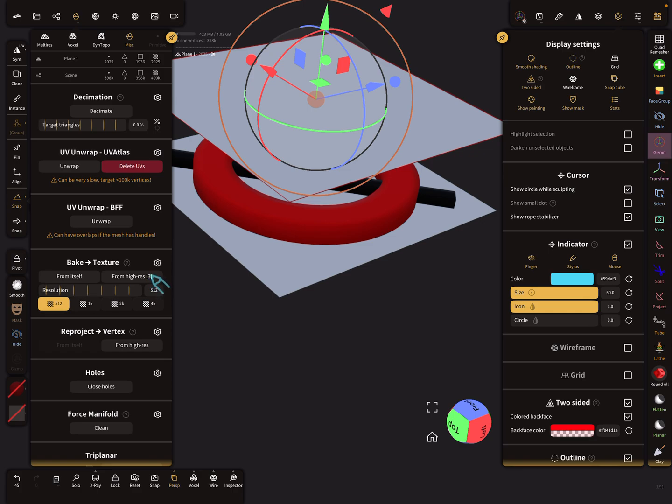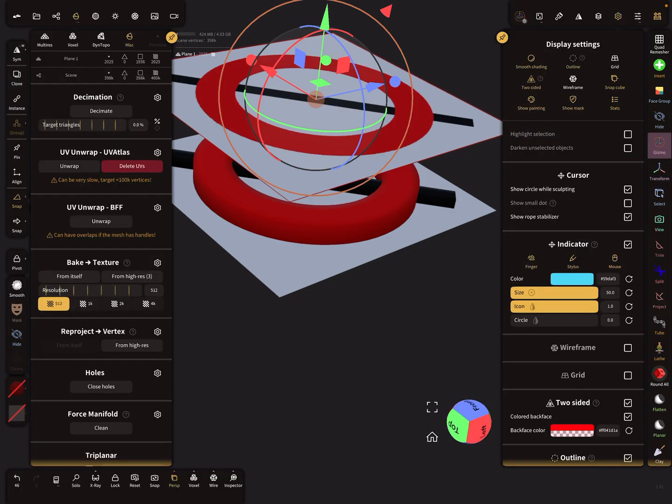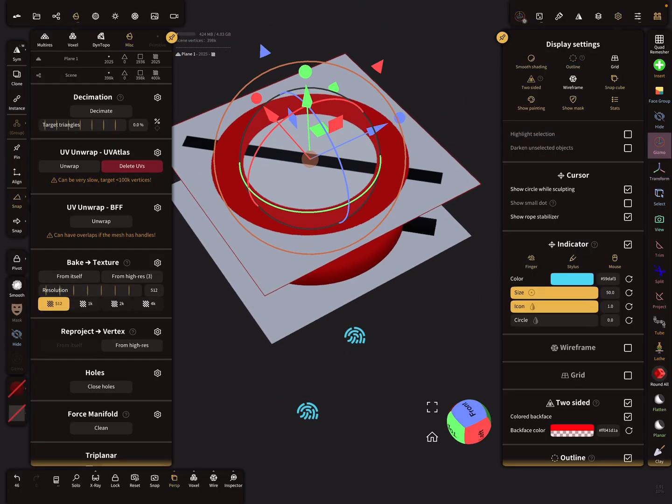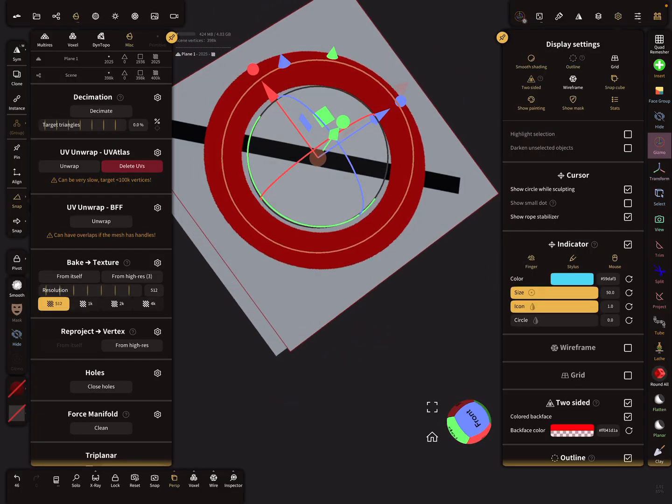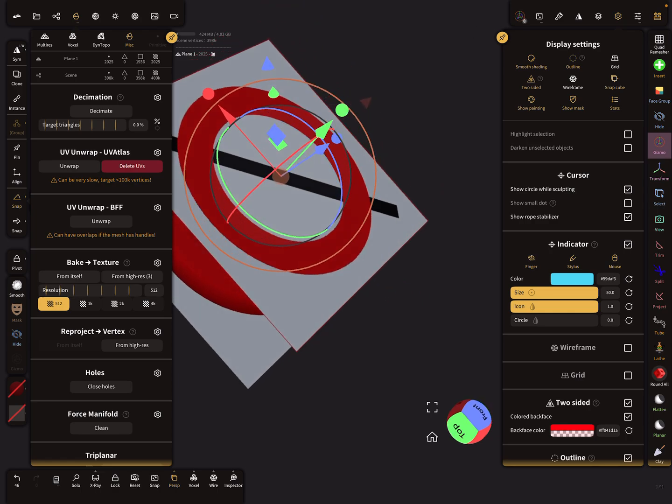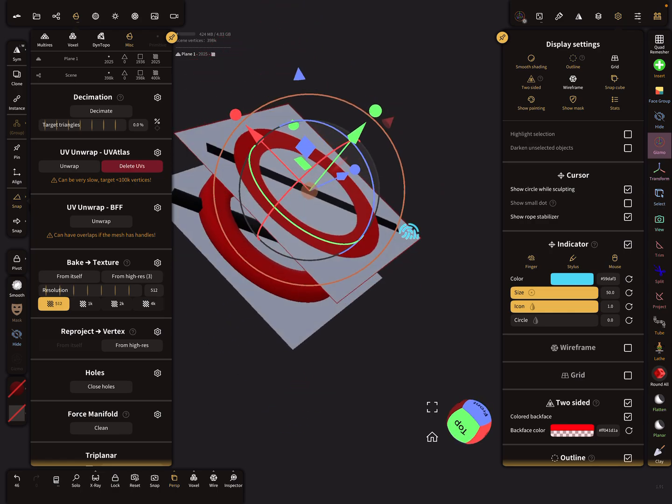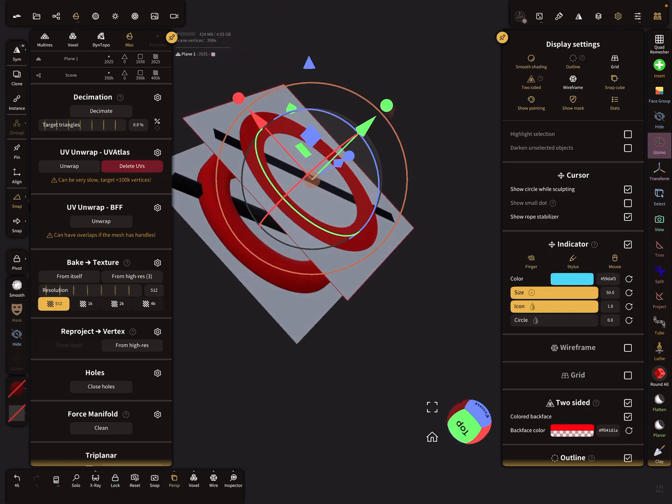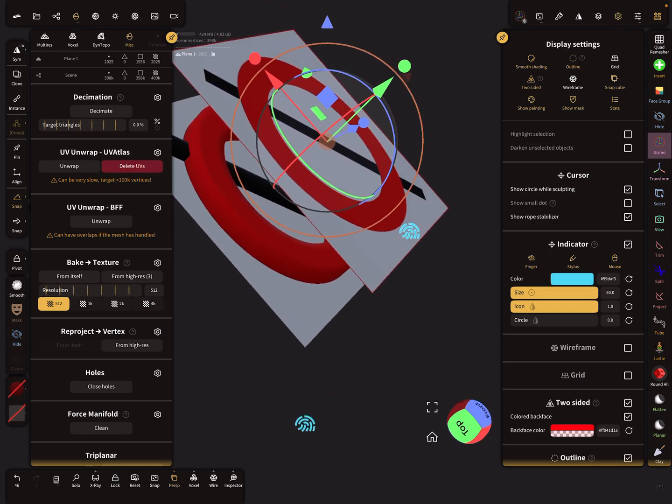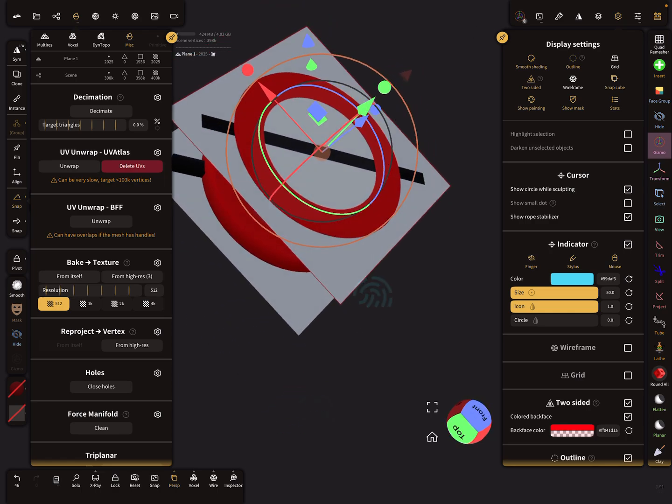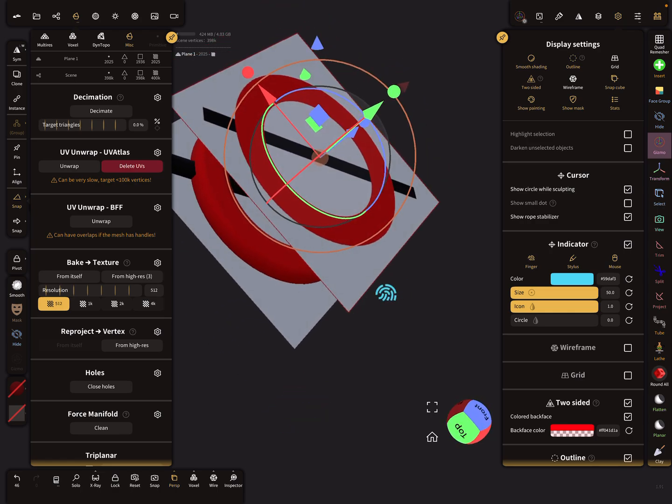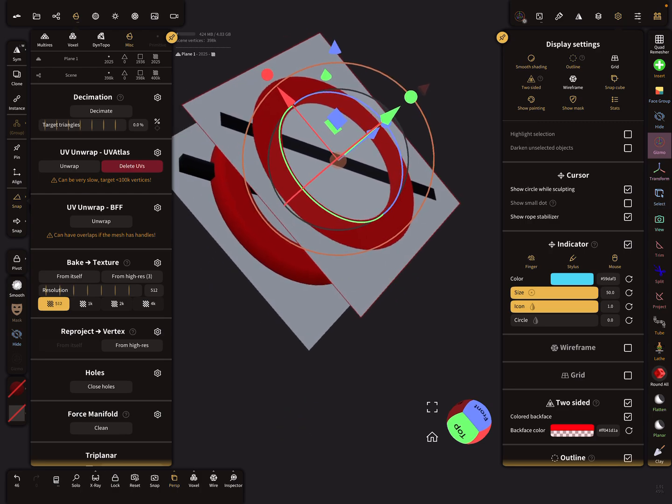When you now press 'Bake from High Res,' you get your texture correctly baked. Yeah, this is the bleeding thing. Nice to know, I think. Okay, have fun with sculpting. Ciao!